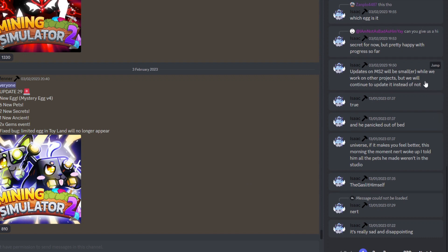And the first message is right here from Isaac. As you can see, this one is basically about MS2 and its future. It does say updates on MS2 will be smaller while we work on other projects, but we will continue to update the game. So that's a pretty good thing as well.